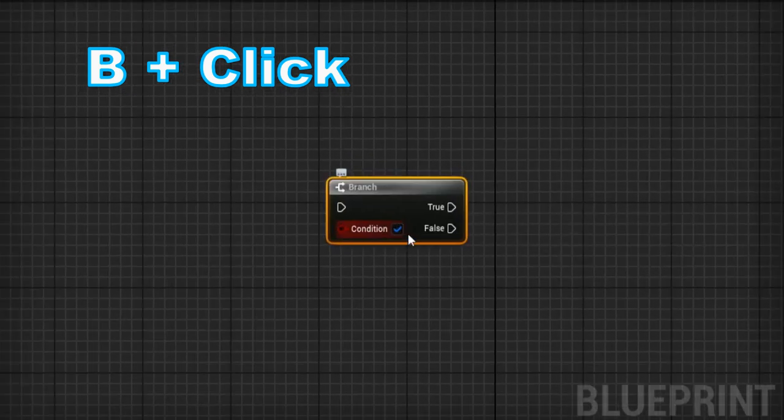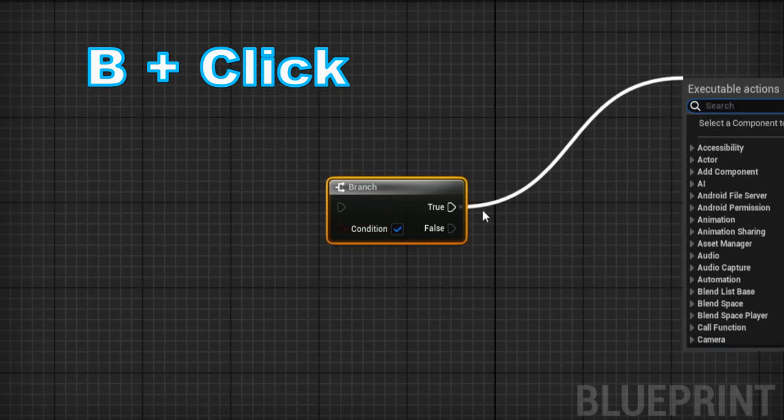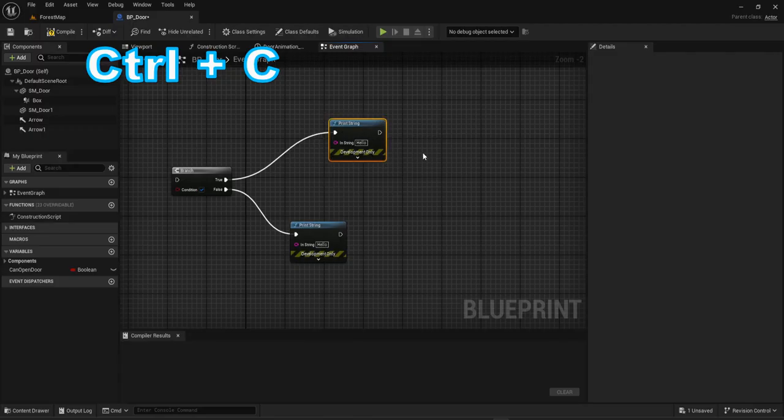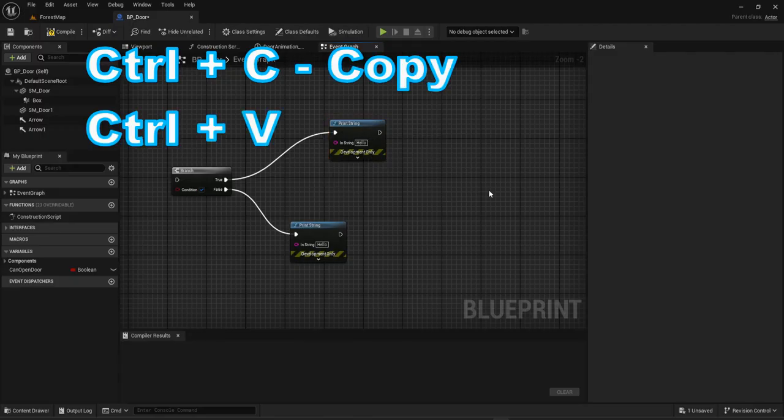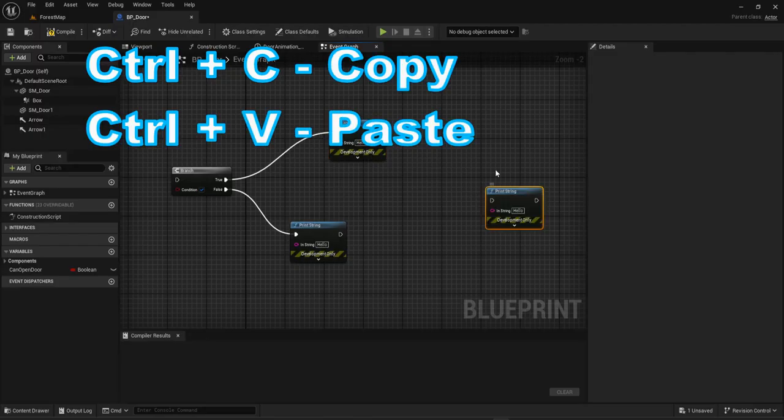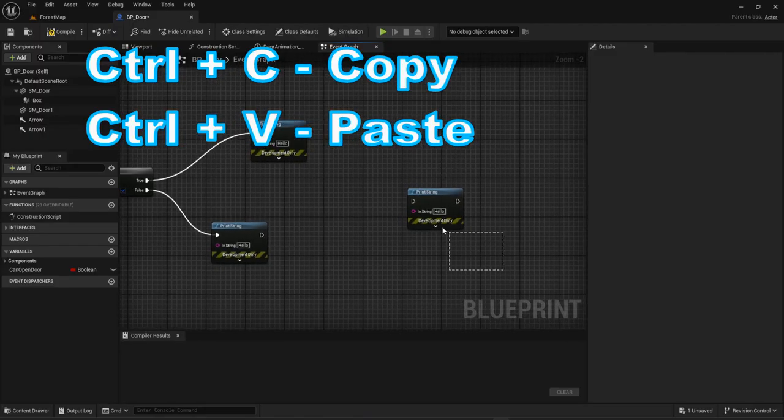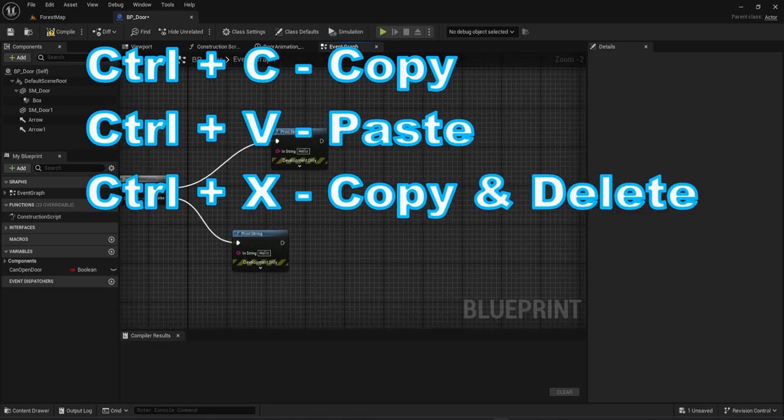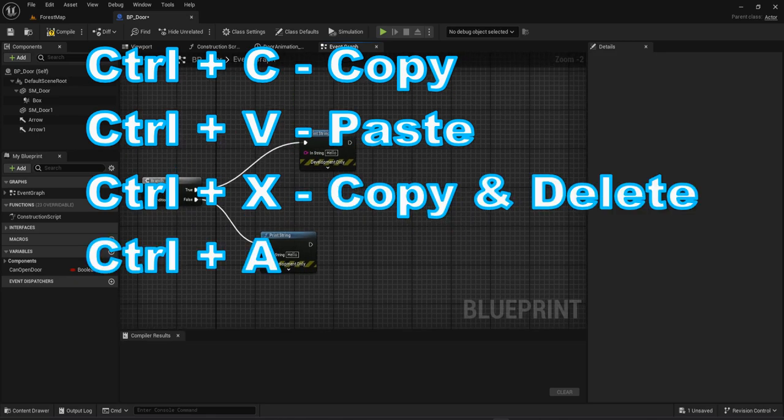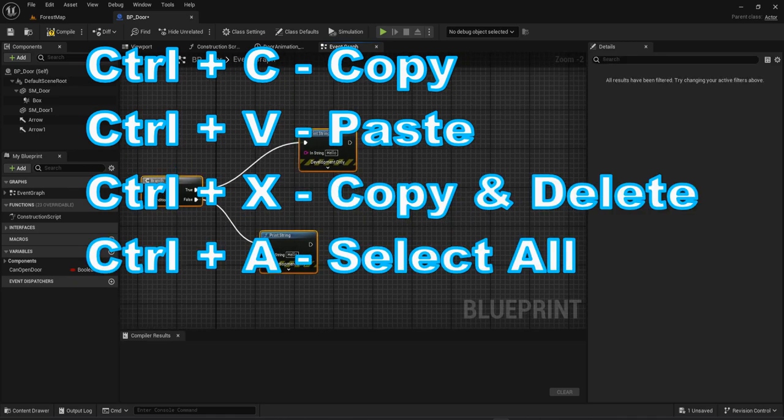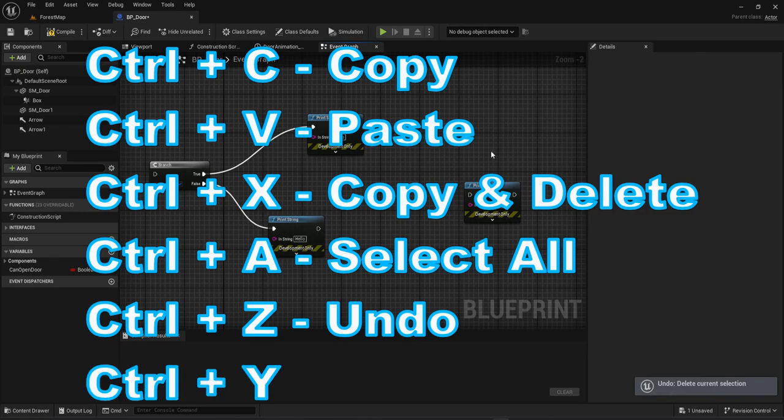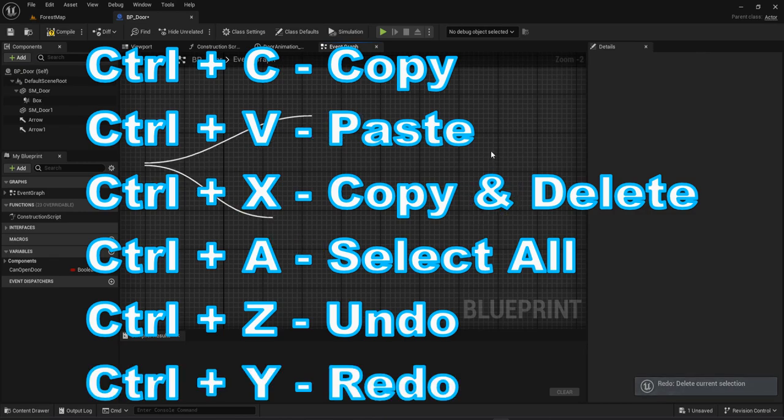Then there are Ctrl-C to copy, Ctrl-V to paste what you copied, Ctrl-X to copy and delete, Ctrl-A to select everything, Ctrl-Z to undo something, and Ctrl-Y to redo something.